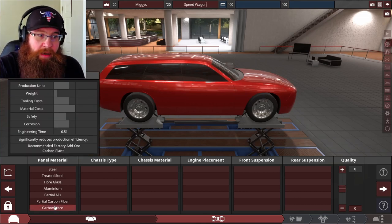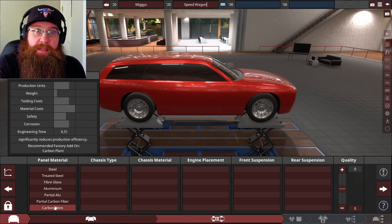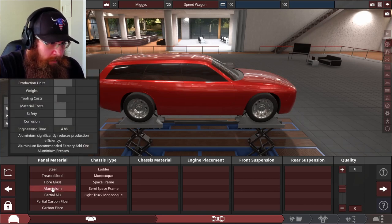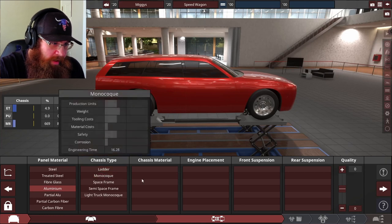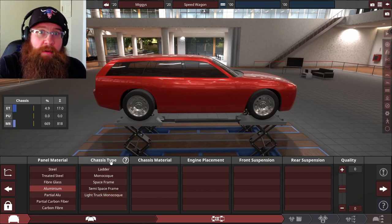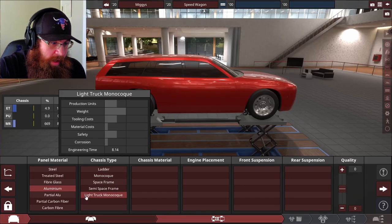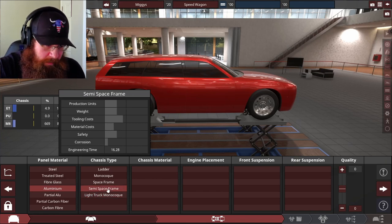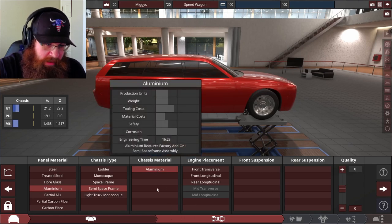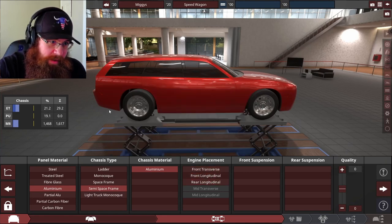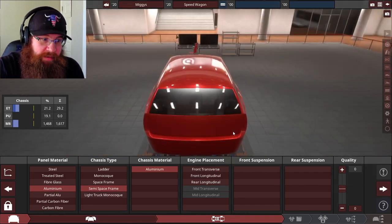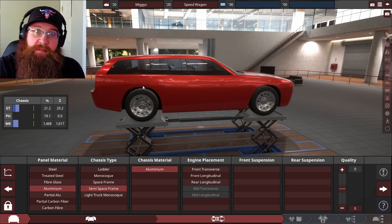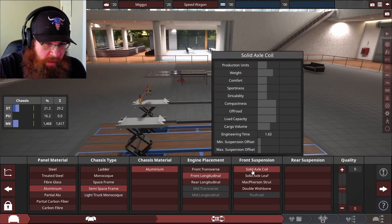I'm going to make this how I would want it, but still keep it realistic. So I'm not going to just go for the most expensive thing every time. For the panel material, I'm thinking aluminum. For the chassis we can have ladder, monocoque, space frame, semi-space frame, and light truck monocoque. It would be helpful if I knew what any of that meant. I said I like cars, I didn't say I know how they worked. I'm going to go with a semi-space frame made out of aluminum. The engine is going to be in the front because rear-engined would ruin the point of a wagon.